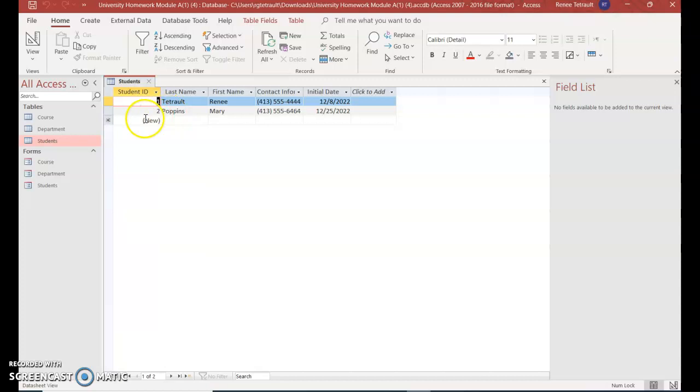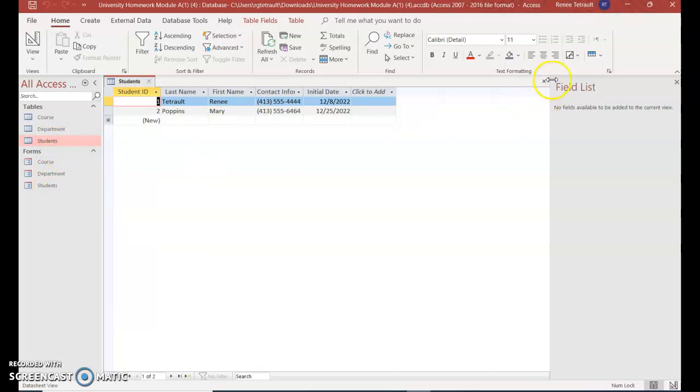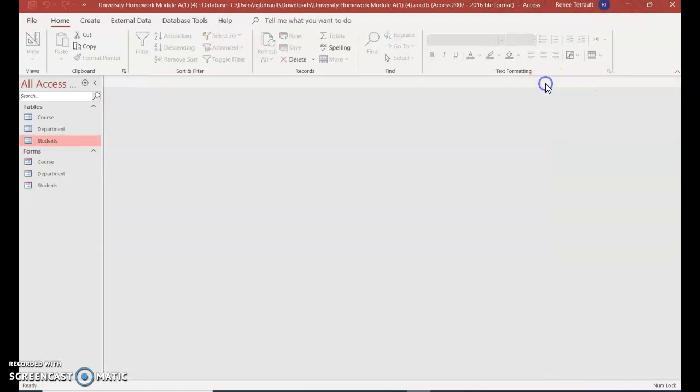And there it is. So if you wanted to, you could fill in the information from here, which is datasheet view, or you could do it in form view. It is the same database. So it's up to you which one you'd like to work with.